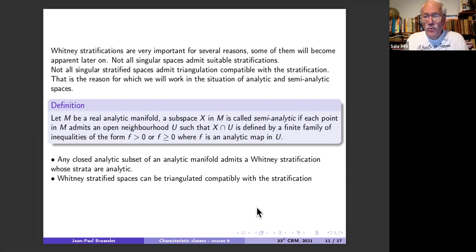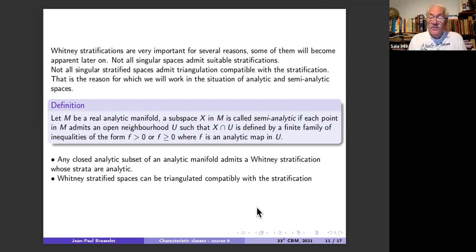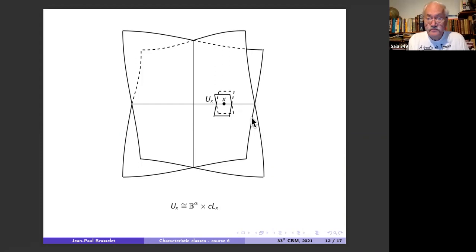The fact that a Whitney stratified space can be triangulated so that each simplex is completely included in a stratum is very useful. Moreover, if you have a Whitney stratification, you have the Thom-Mather theorem, which tells you locally what happens. This picture is fundamental.